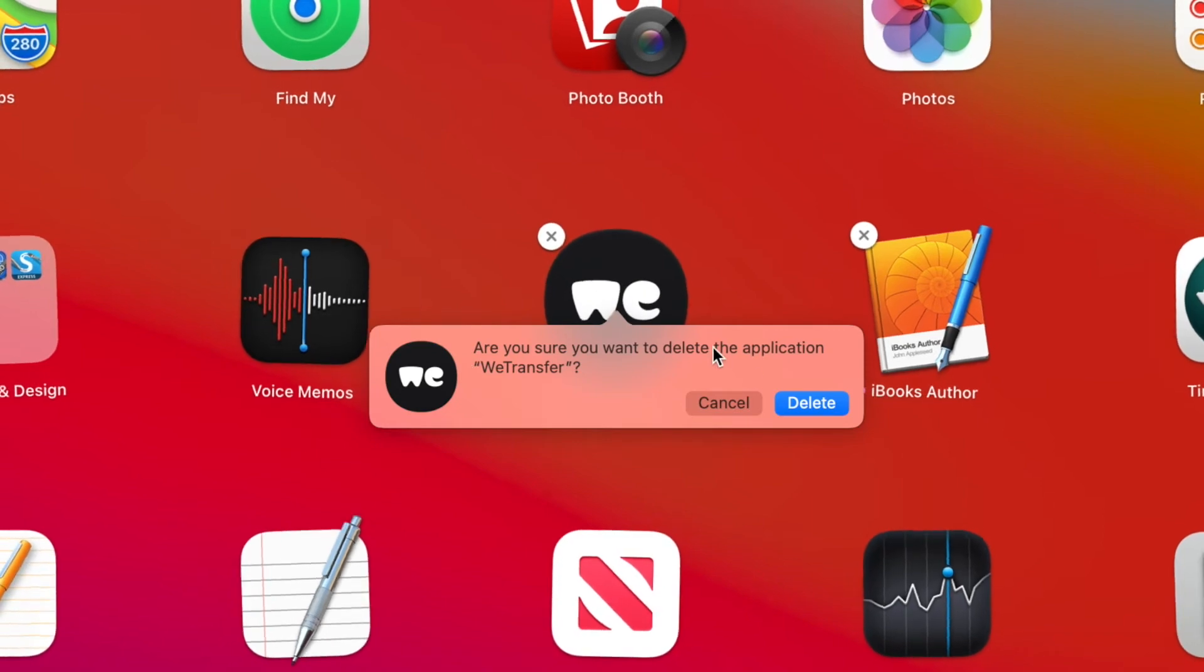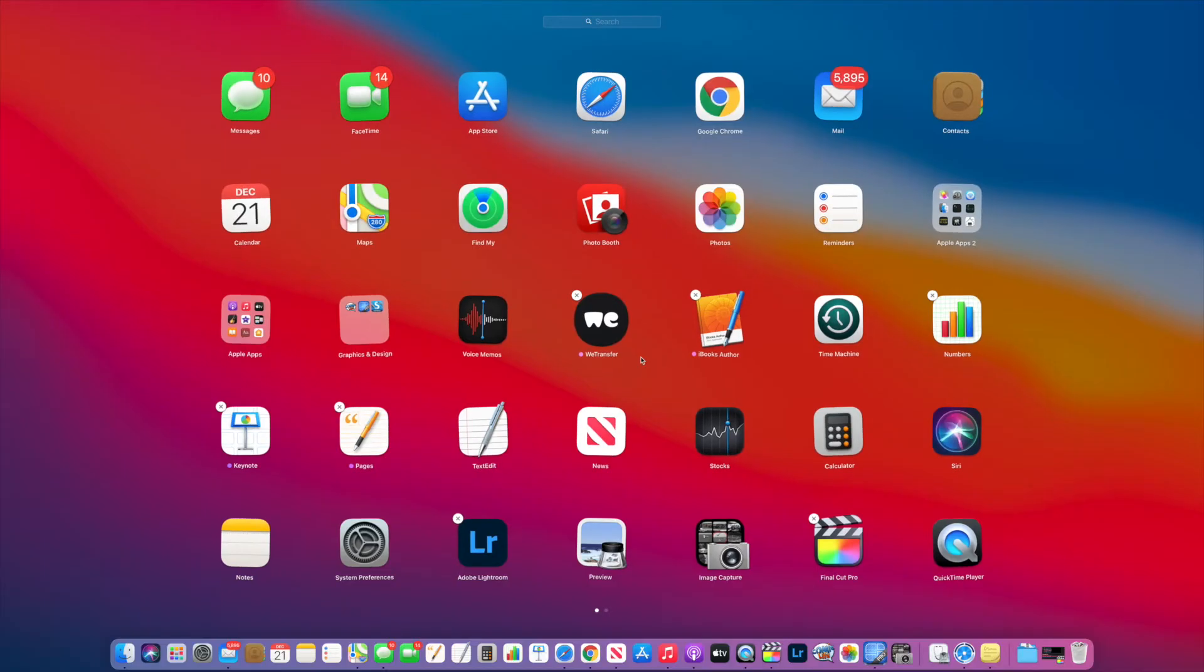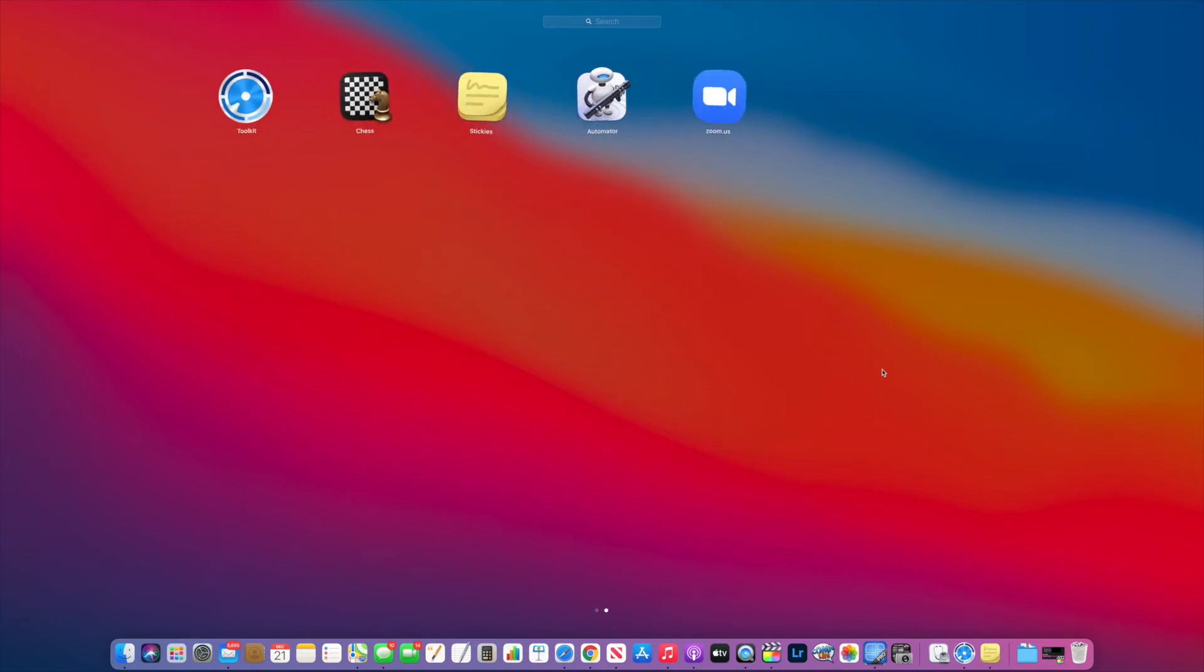Well, I don't want to delete it, so I'm going to hit cancel. But that's how you put it in jiggle mode. Now if you want to go over to your second page and look at it, it's also in jiggle mode.